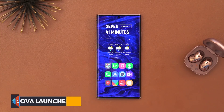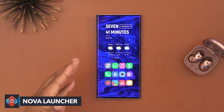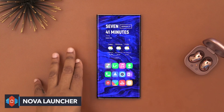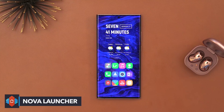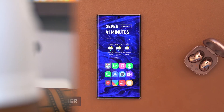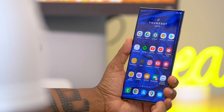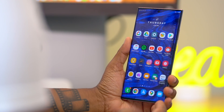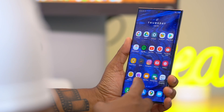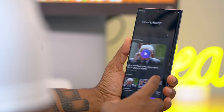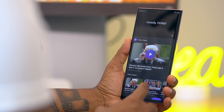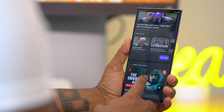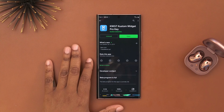On my home screen I do have Nova Launcher, the pro version, running. I did try to use Samsung's launcher — it's not terrible — I just really missed being able to customize my icons. If I could do that on Samsung's launcher I probably wouldn't even need Nova.